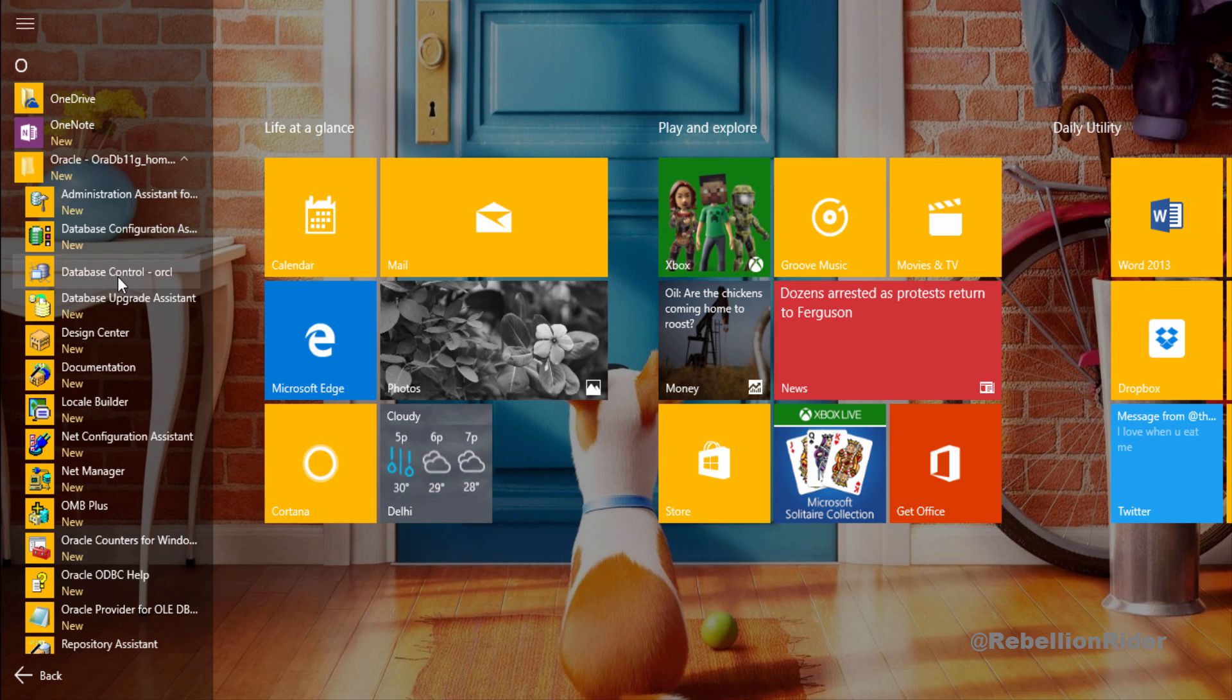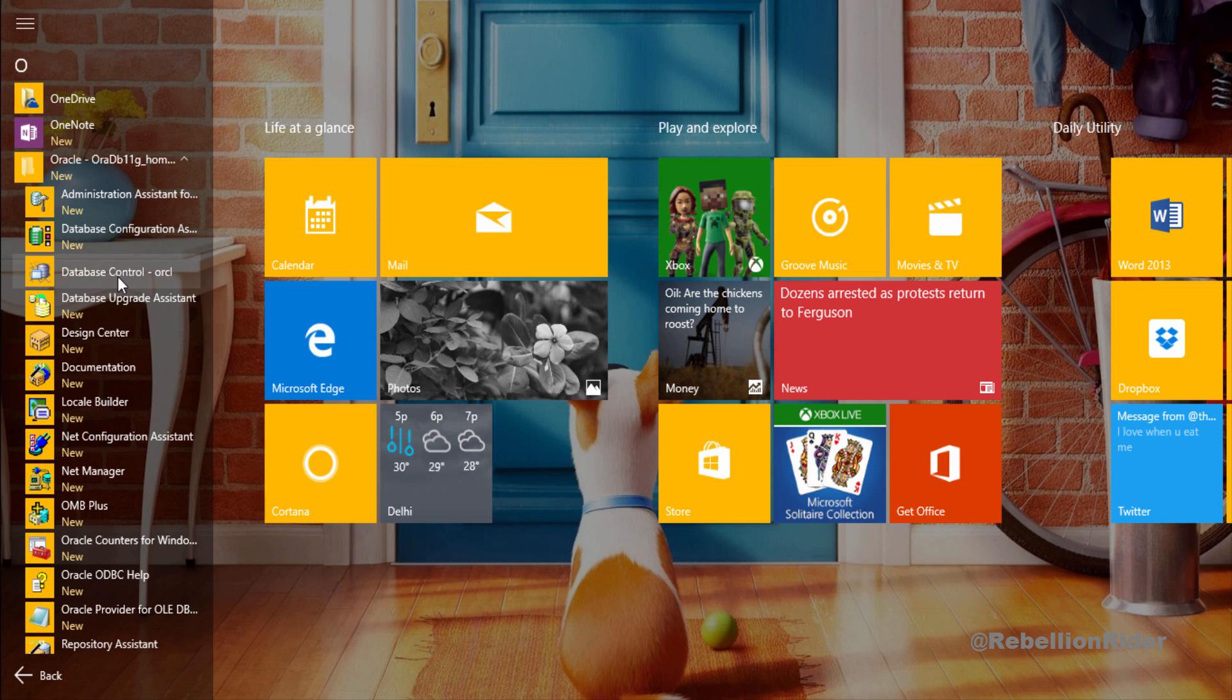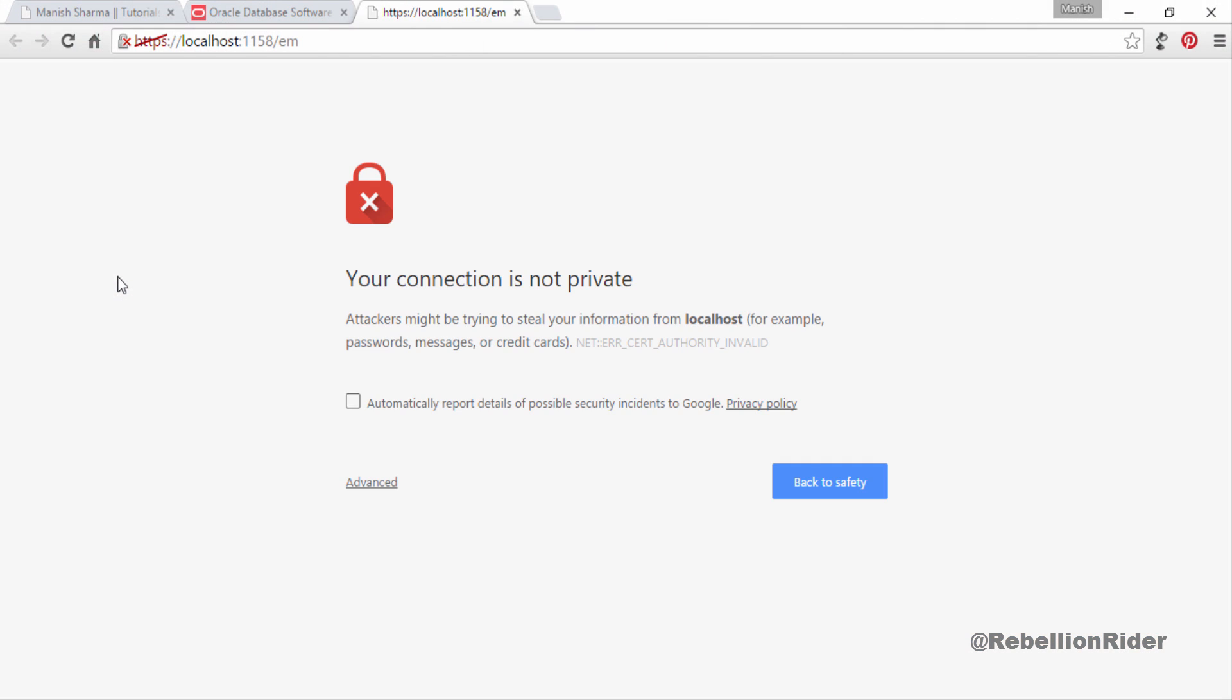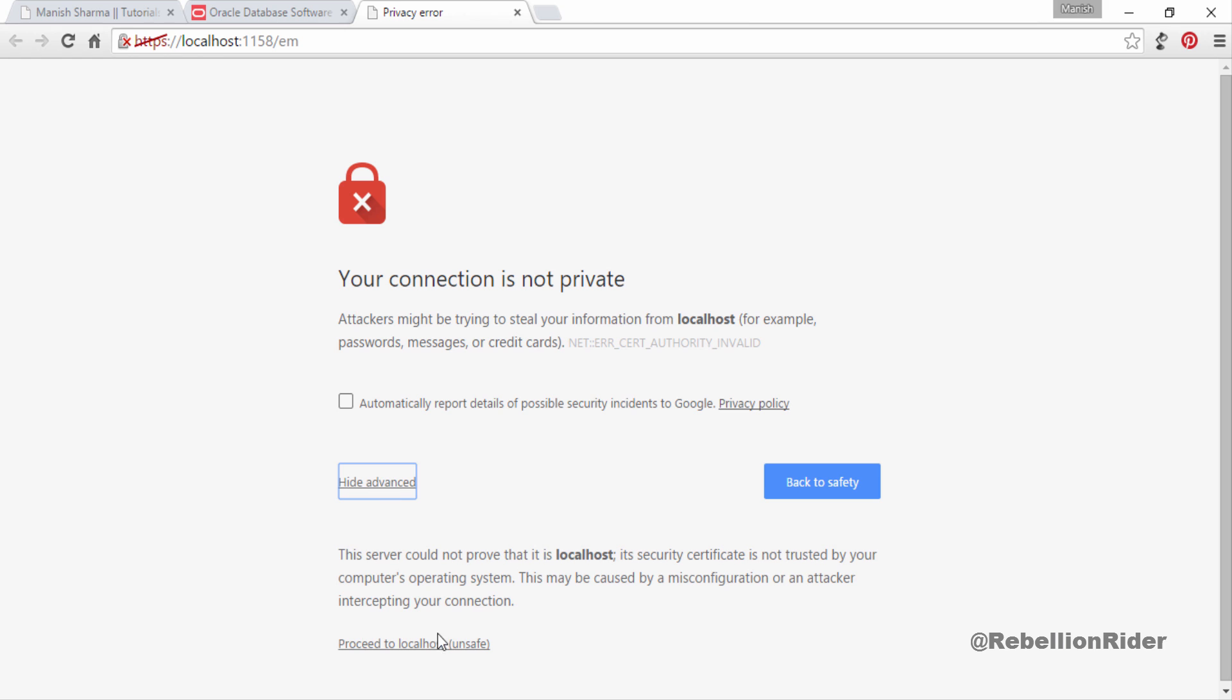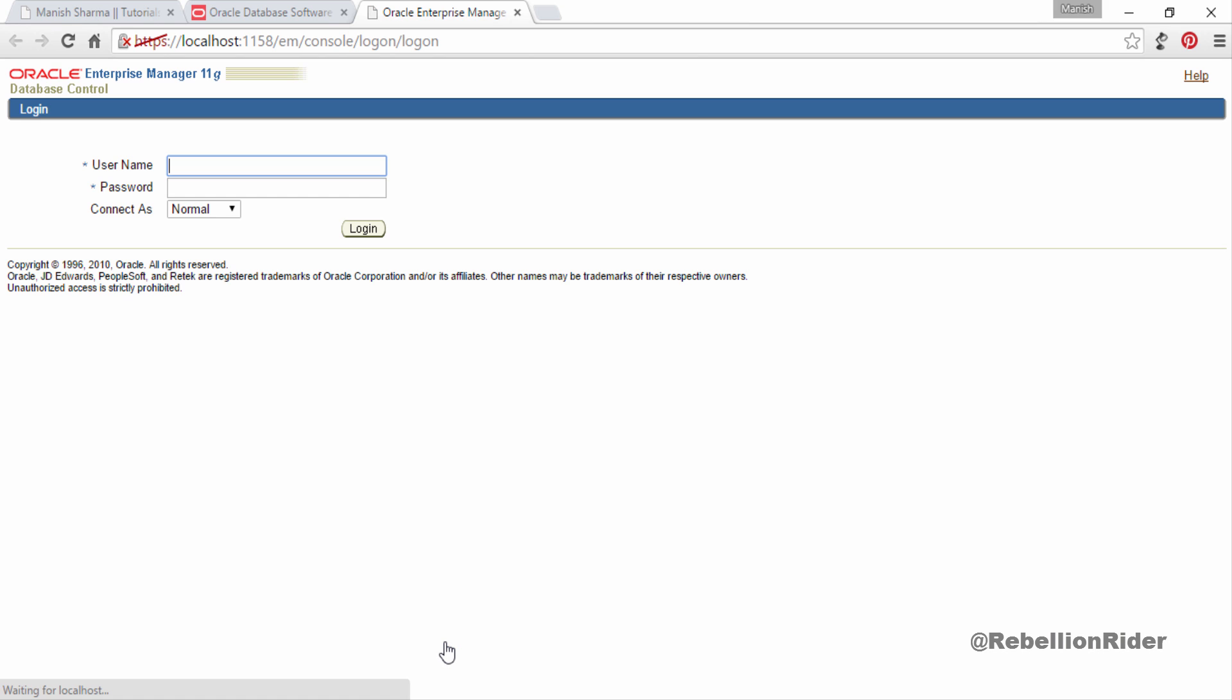Click it, this will take you to the login screen of your oracle enterprise manager. If you got this error just don't worry. Click advance and then proceed to local host. That's all you have to do. Here is the login screen of your enterprise manager. That's all about how to install oracle database 11g on windows 10 professional 64 bit.